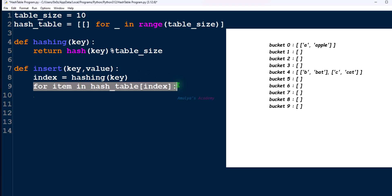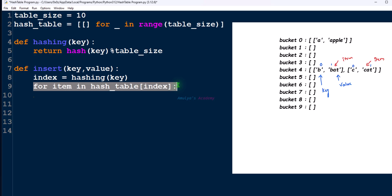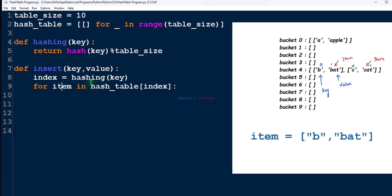As I said, a bucket can contain multiple key-value pairs because of collision, and here we are using chaining method to handle the collision. So we can find multiple key-value pairs in a single bucket. We need to go through every key-value pair and we need to find the key. So for that we are using this statement. We will use for loop: for item in hash_table[index]. We will get the index using this hashing function. We will go through every item or key-value pair in that bucket, in that index like this. Here you can see the representation.